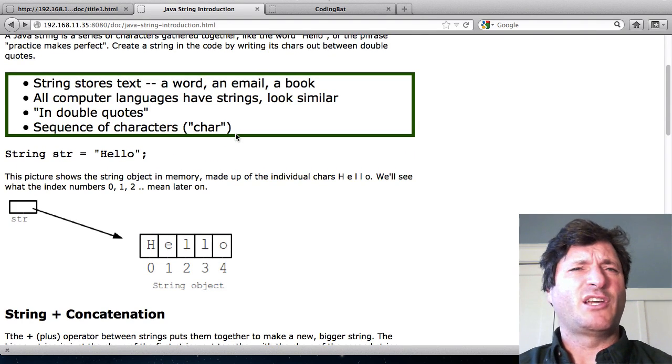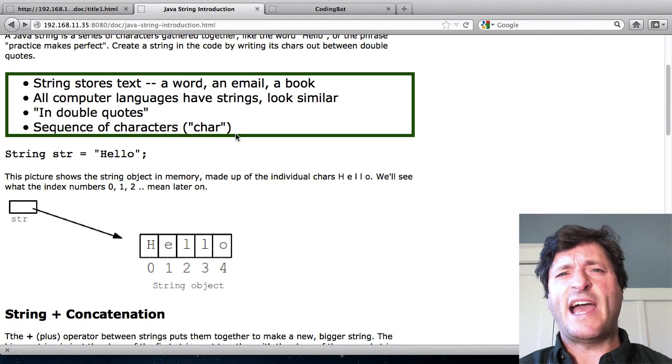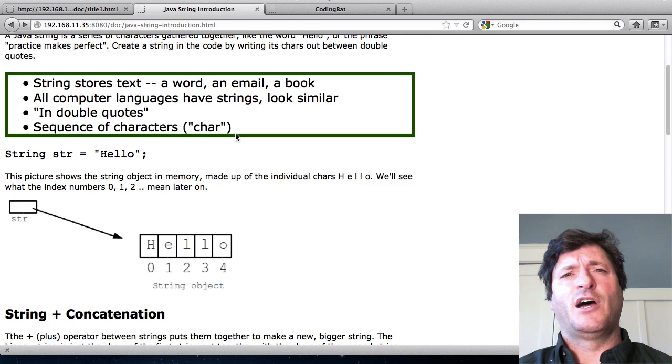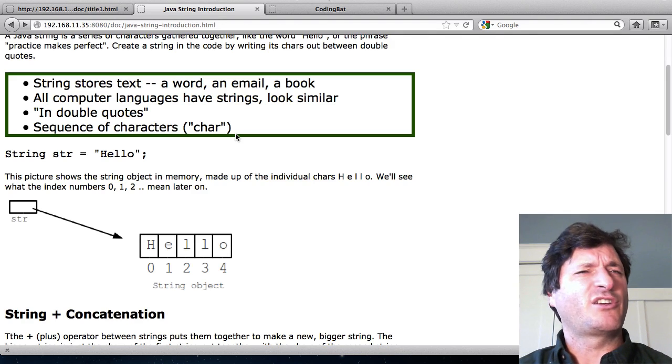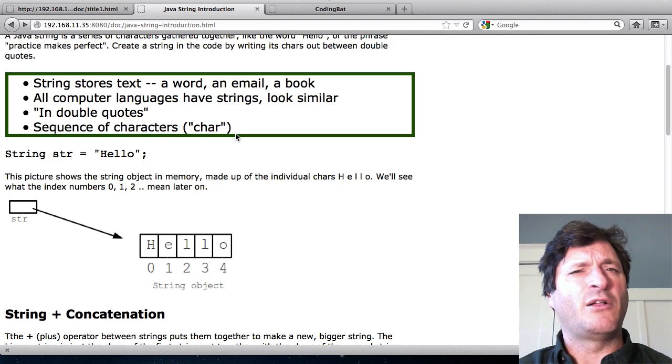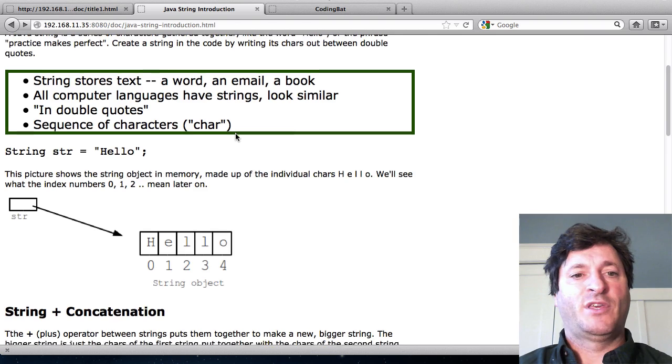Strings are an incredibly common data type in computers. They store text. You could think of a string as maybe storing the content of one email or maybe it could be as big as an entire book.